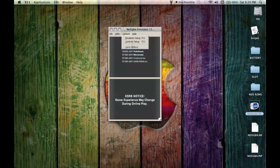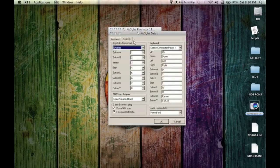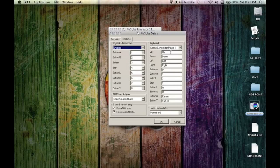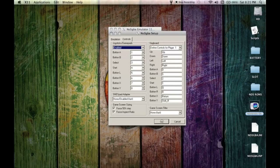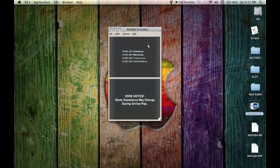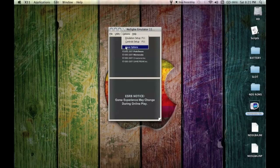Next thing you want to do is set up your controls. These are my controls. If you want to pause the video here and use my controls I think they're pretty nice, but I saved them by hitting save options.